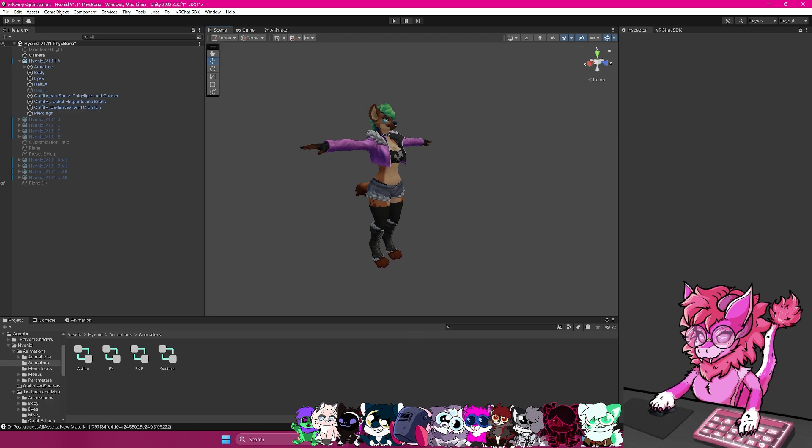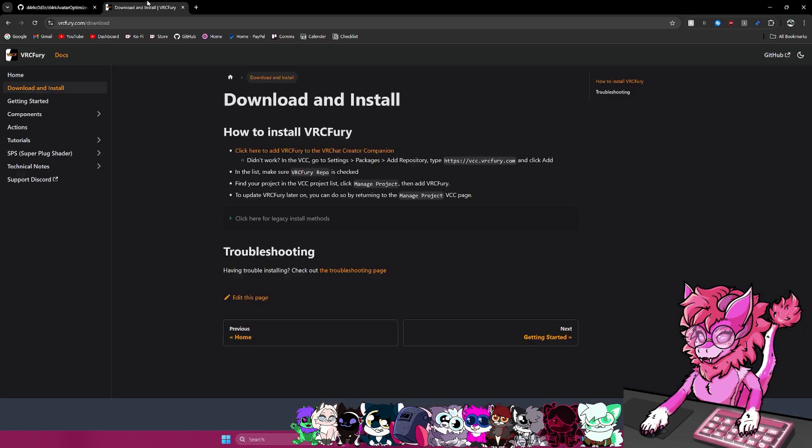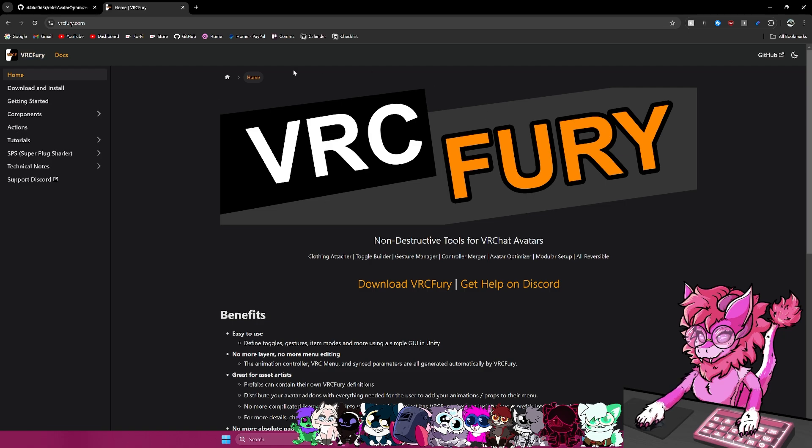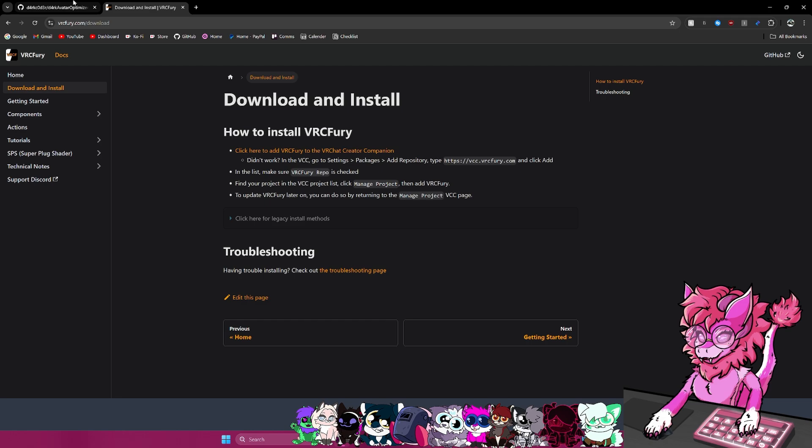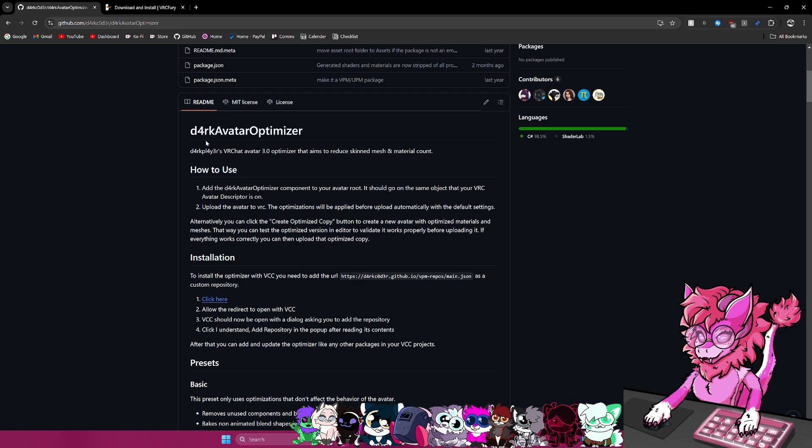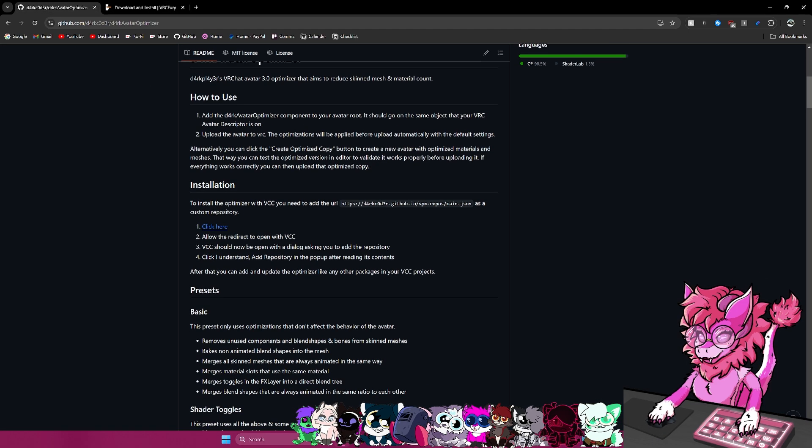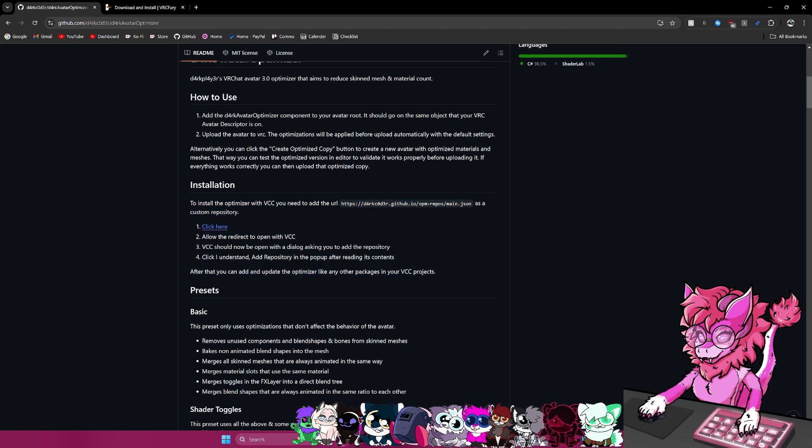So the first two that I would recommend will of course be VRC Fury. You can head over to the download here, follow these steps and get it added. And then the second tool I'd recommend is Dark's Optimizer. Basically follow the installation guide here.